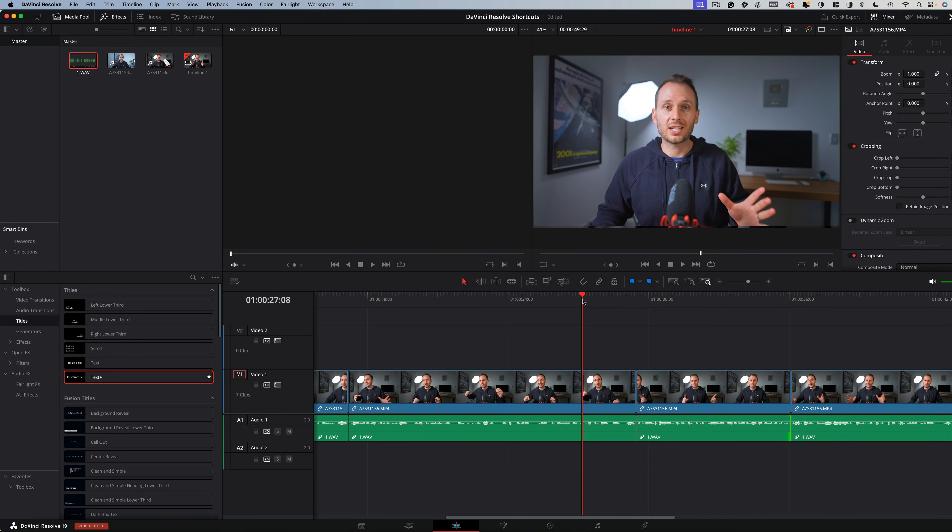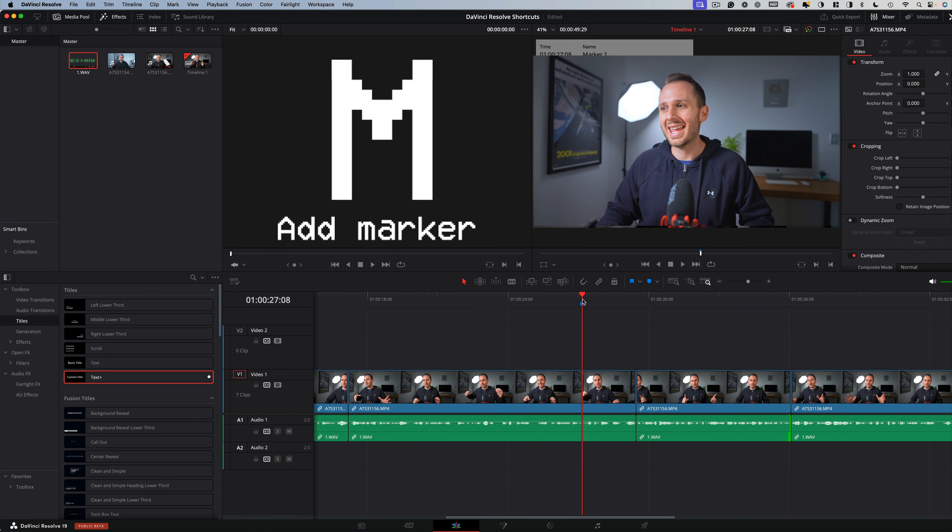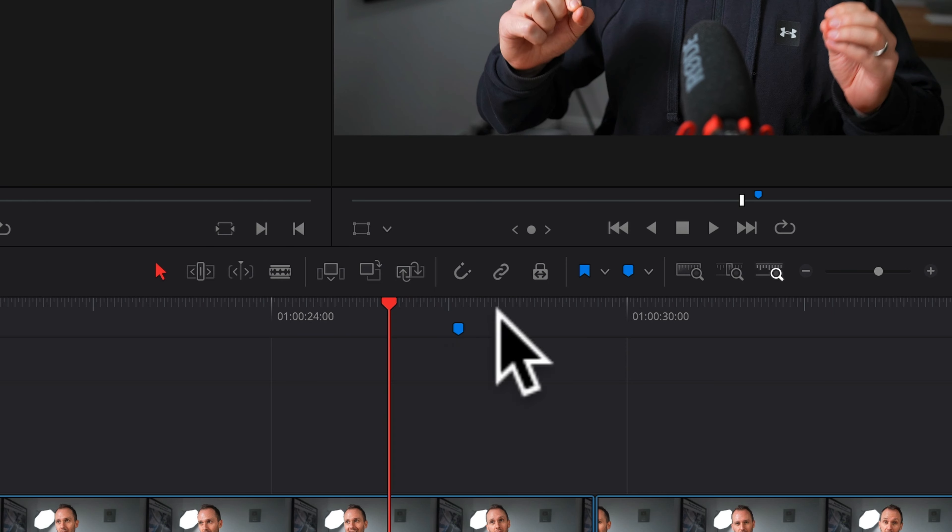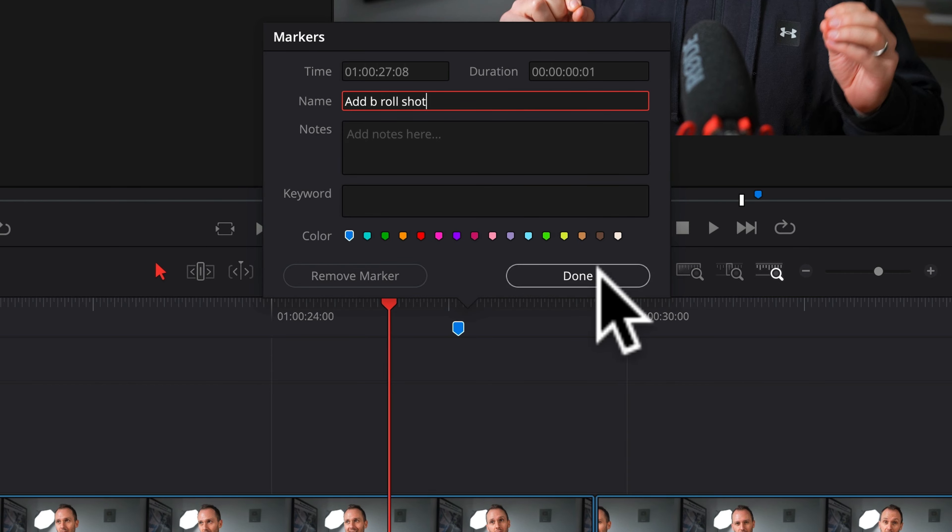One shortcut I use a lot is add marker. If you press M, you'll notice a marker shows up at the top of the timeline, and this is where you can make editing notes, like add B roll shot, or whatever other kinds of notes you want to leave yourself at specific points on the timeline.